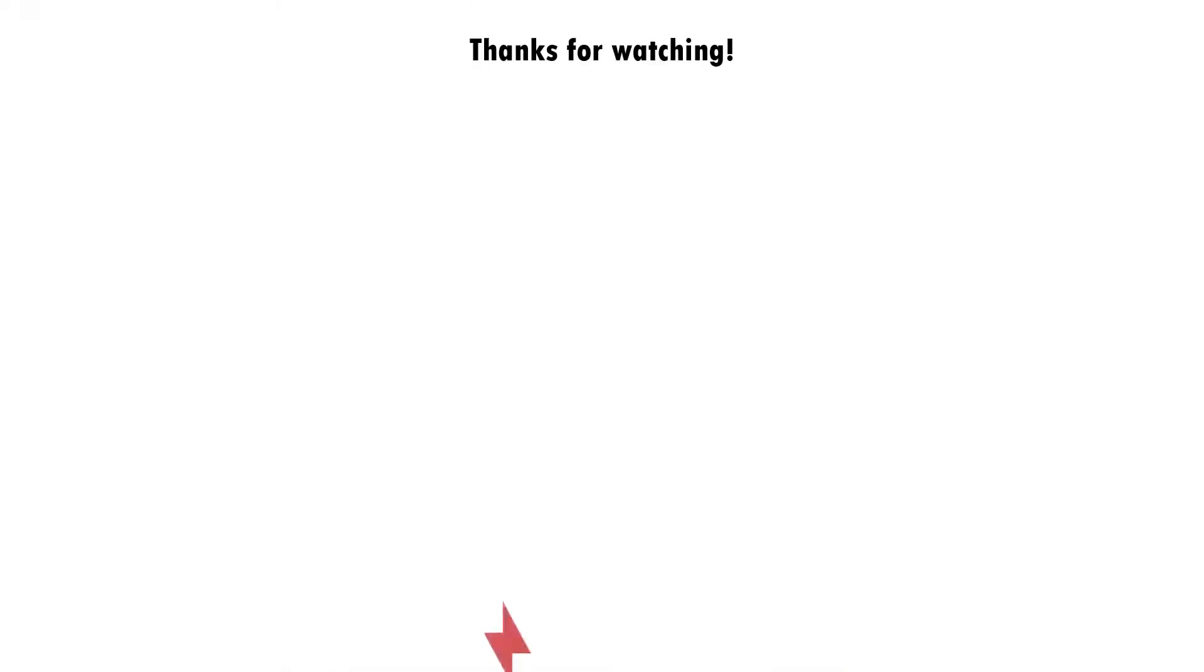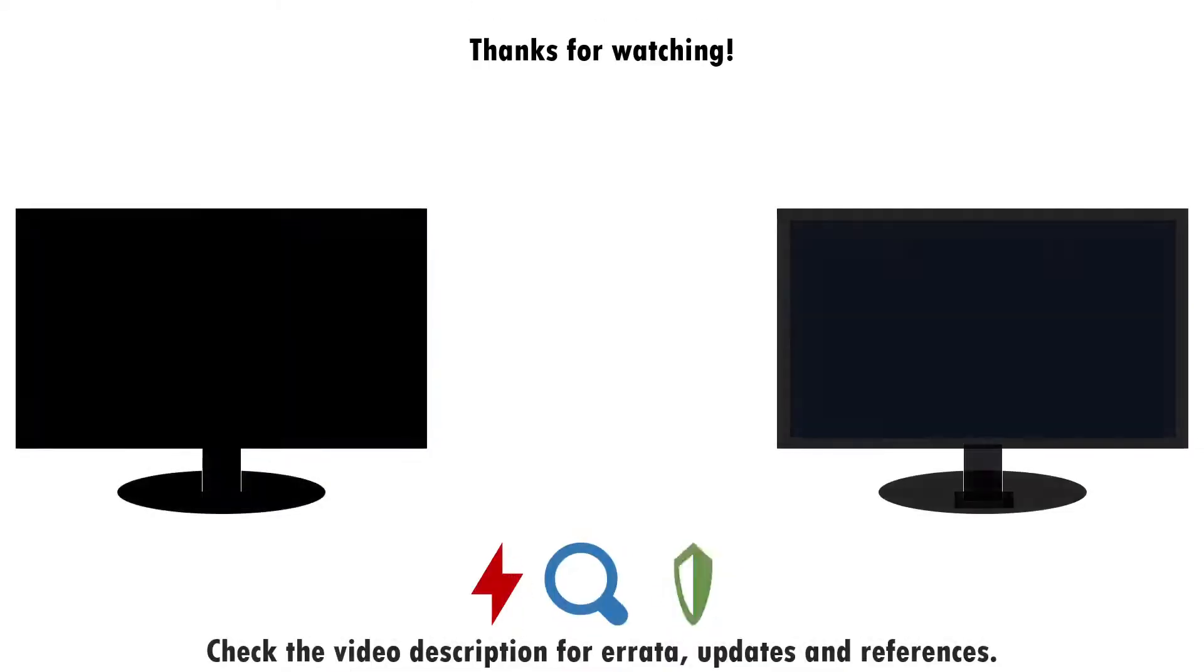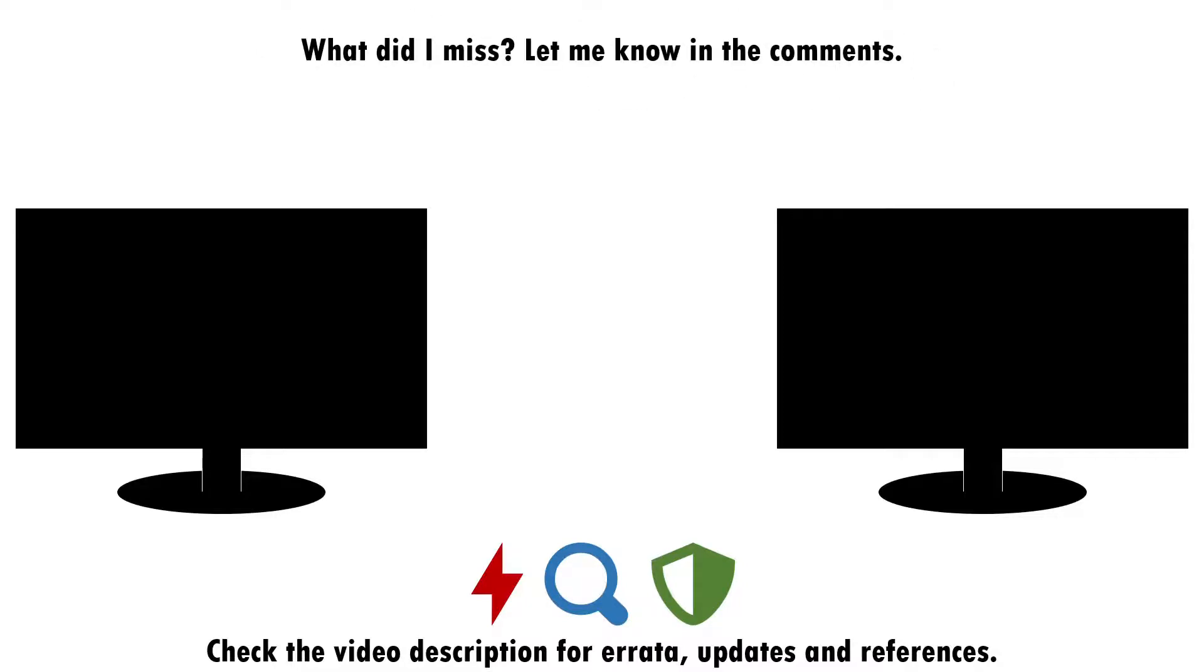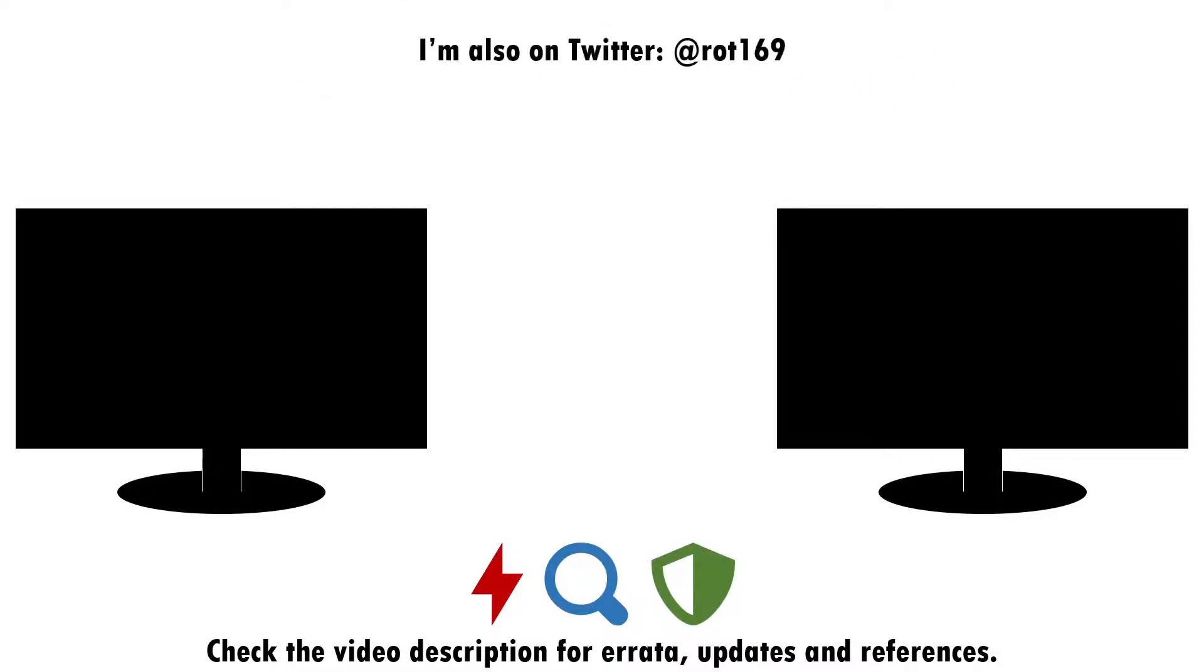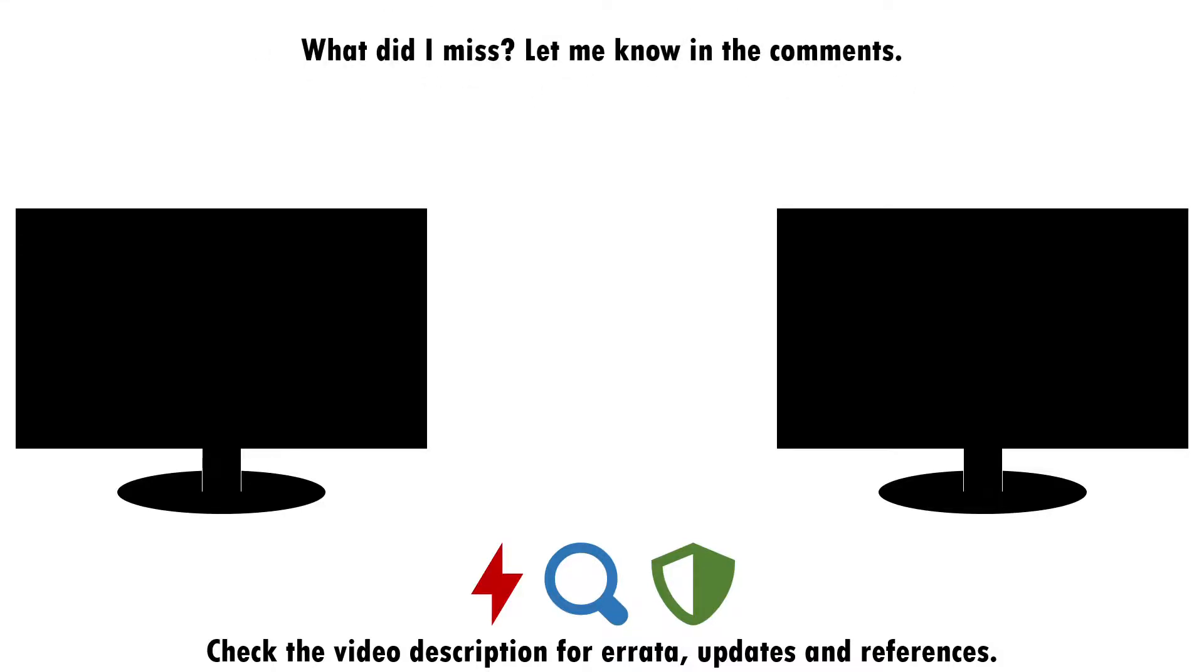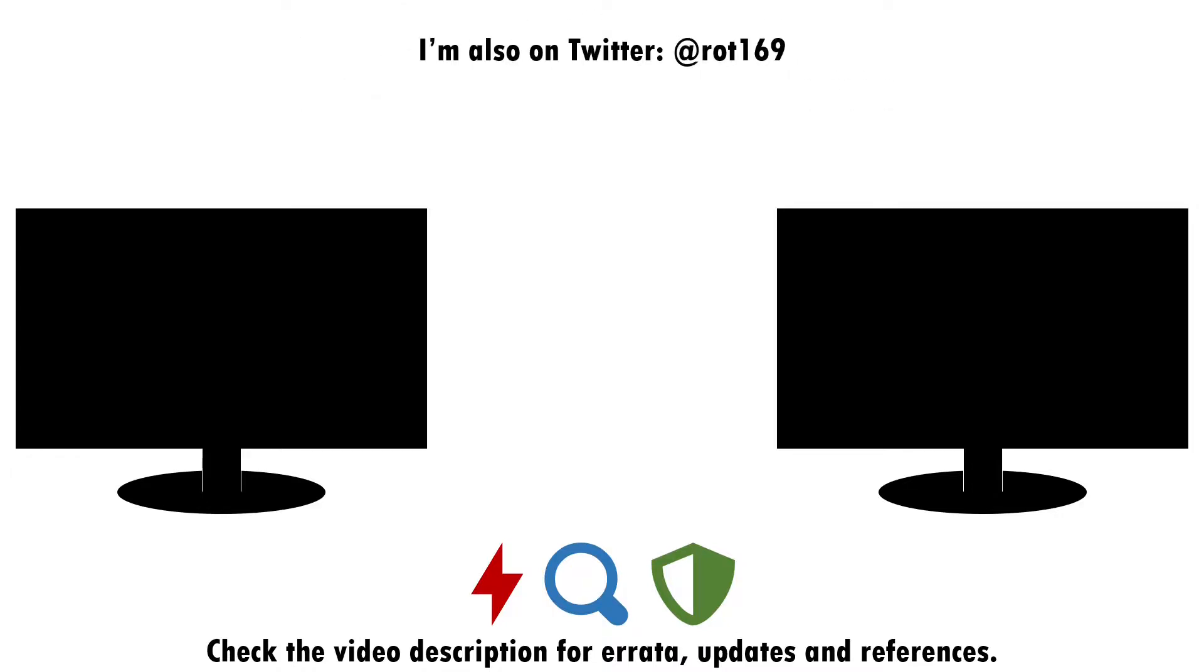And that about wraps up this video. If you found it useful, please do give it a like, and consider subscribing if you want more of this sort of content. Drop a note in the comments if you think there's anything I missed around attacking, detecting and defending against path interception, or if you have a good idea of what topic I should cover next. I'll see you next time.